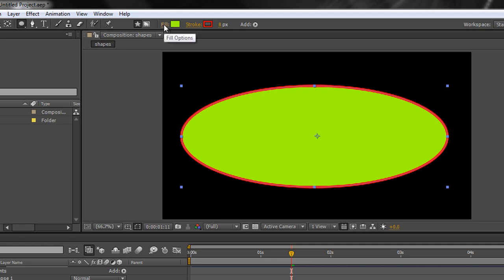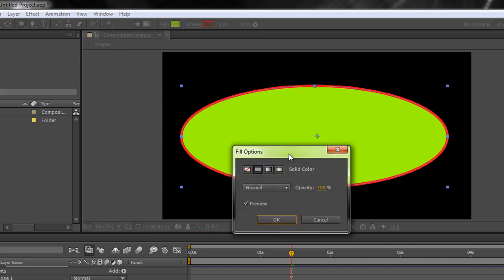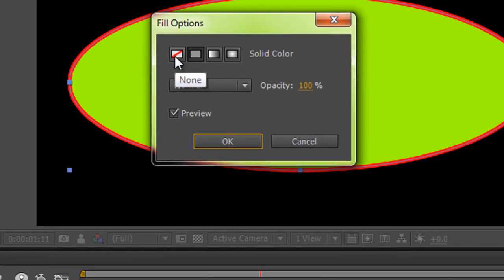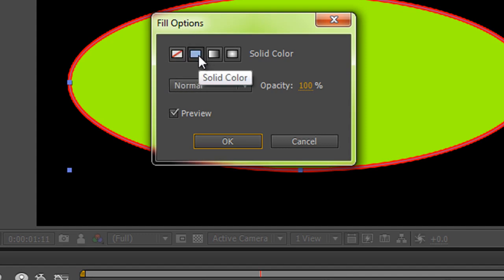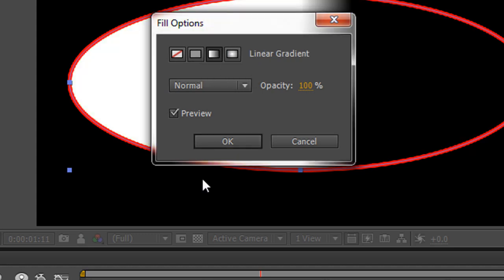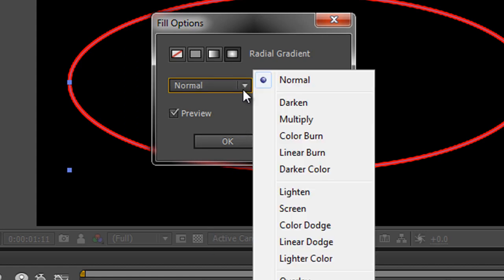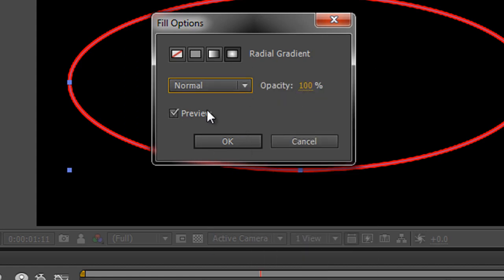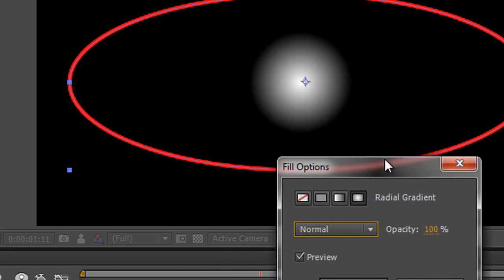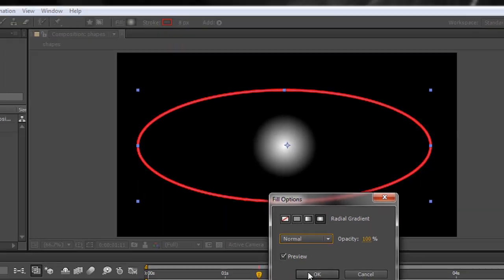Now we're going to click on the word Fill. You can see you've got options: no fill whatsoever — useful if you want just a pure stroke, which I use quite a lot — a solid fill, a linear gradient, and a radial gradient. There are also blend modes and opacity. At the moment I've selected a radial gradient and I'm going to click OK.